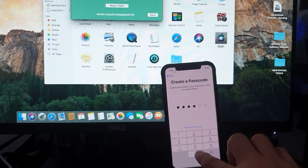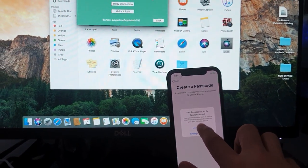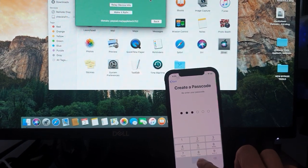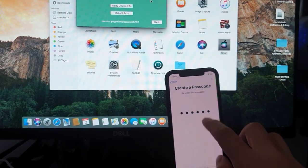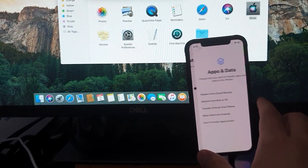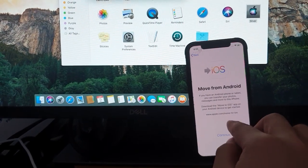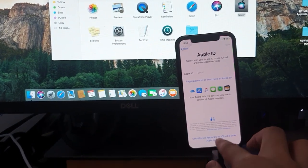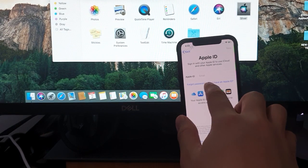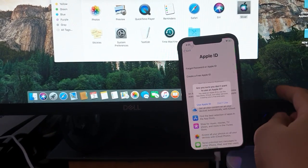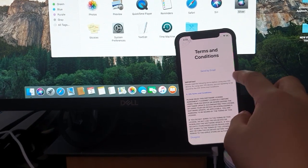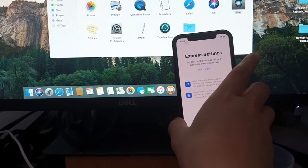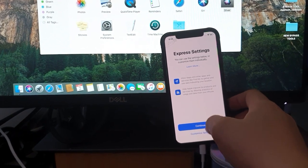Passcode 123456. Use anyway. 123456. Don't transfer any apps. Don't have an Apple ID yet. Set up later. Don't use. Agree. And then express settings.